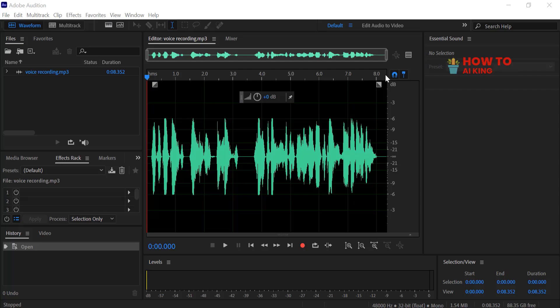This tutorial will guide you through adding reverb to your voice in Adobe Audition. Let's get started. Open Adobe Audition and add your audio recording file.